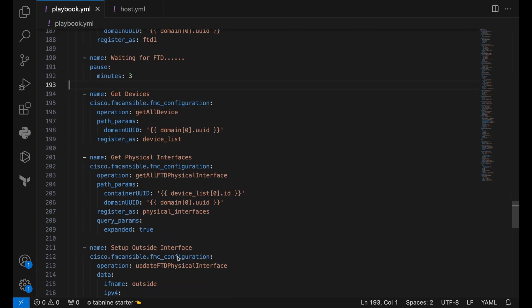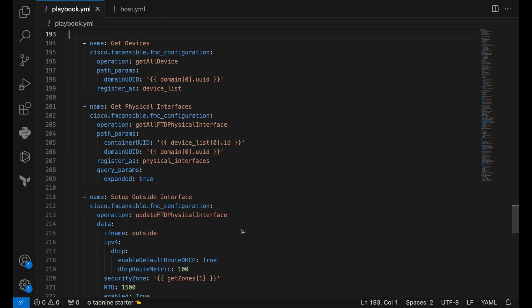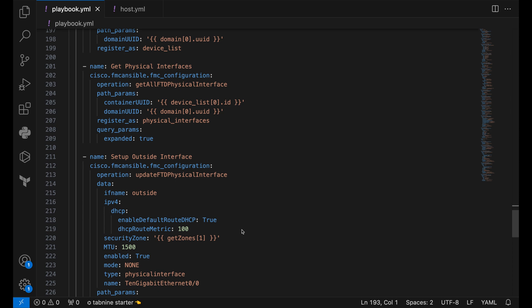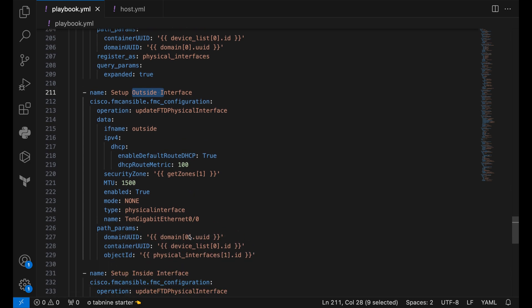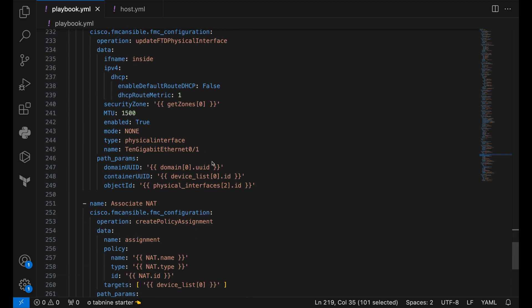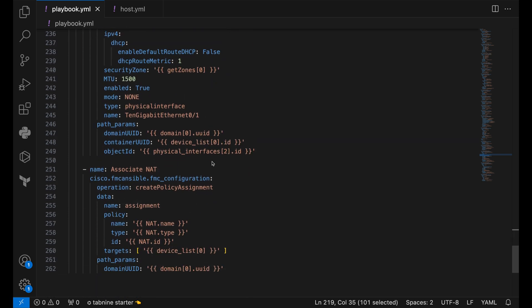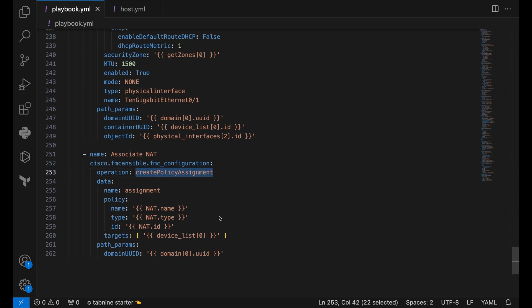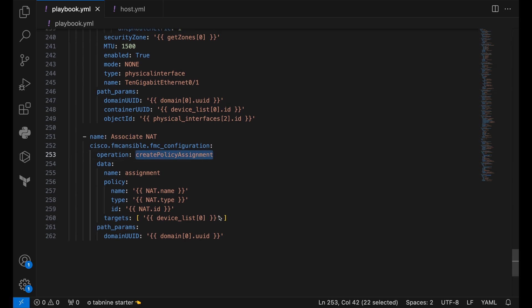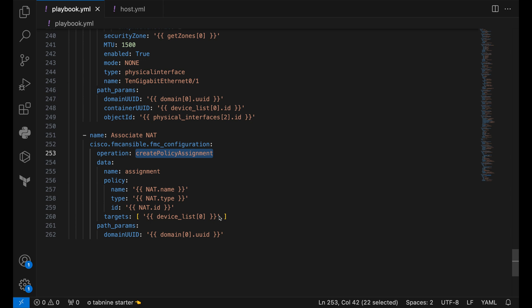Once that is done, we then move forward to configure our physical interfaces. We are configuring both the physical interfaces, that is Gigabit Ethernet 00 and then 01 with outside and inside security zones. We are using DHCP for our physical interface configuration. Once that is done, the only thing that is remaining now is to attach the NAT policy that we created previously to our FTD. We are using the create policy assignment operation for it and we are attaching both of them together.